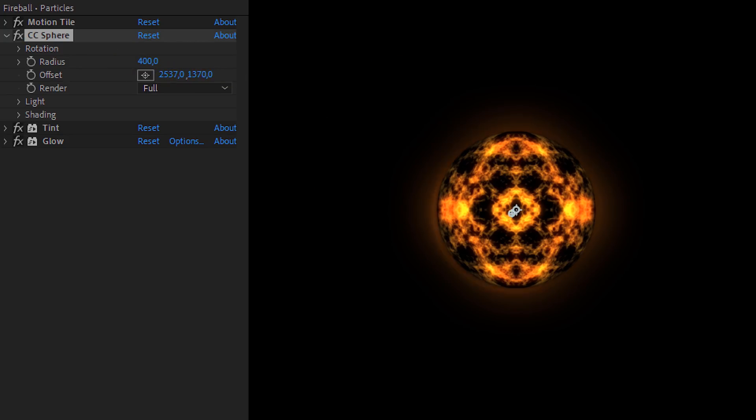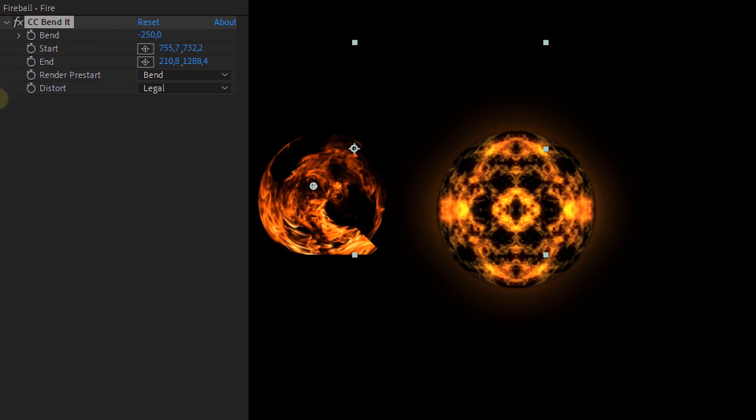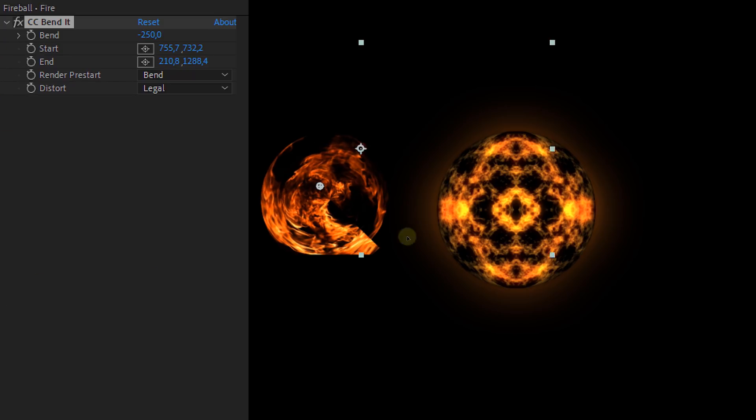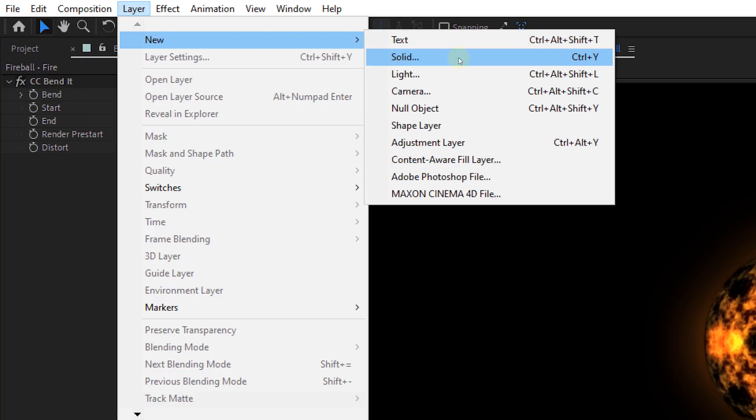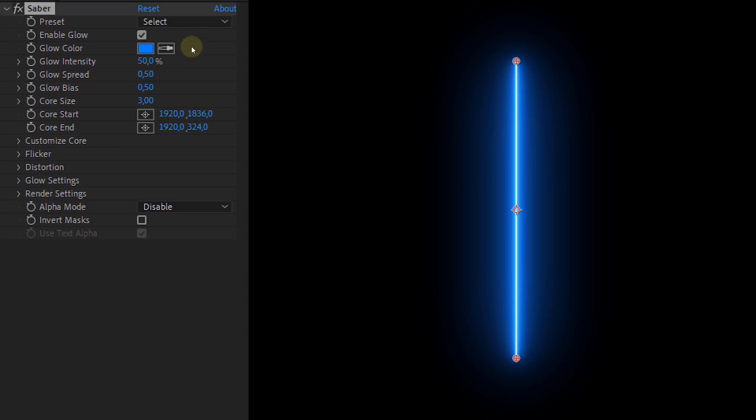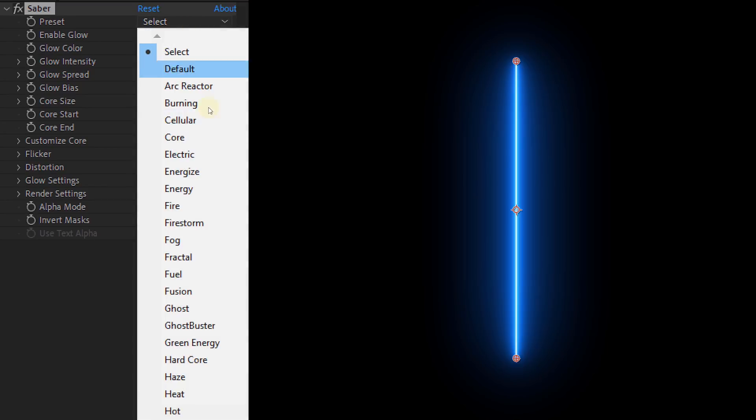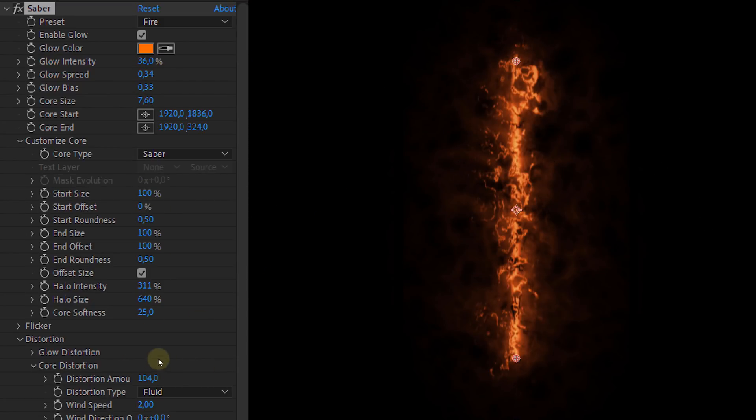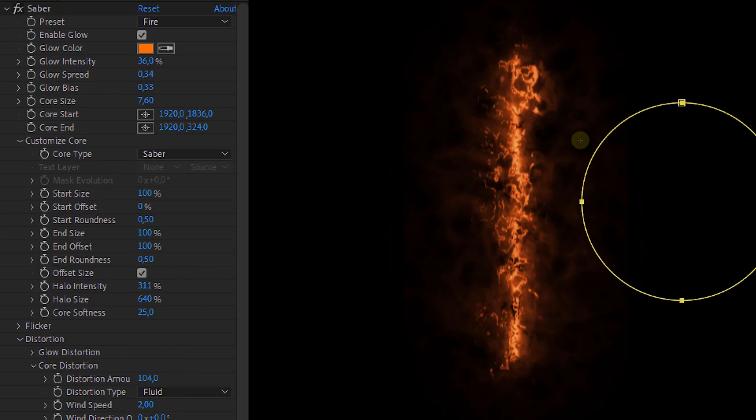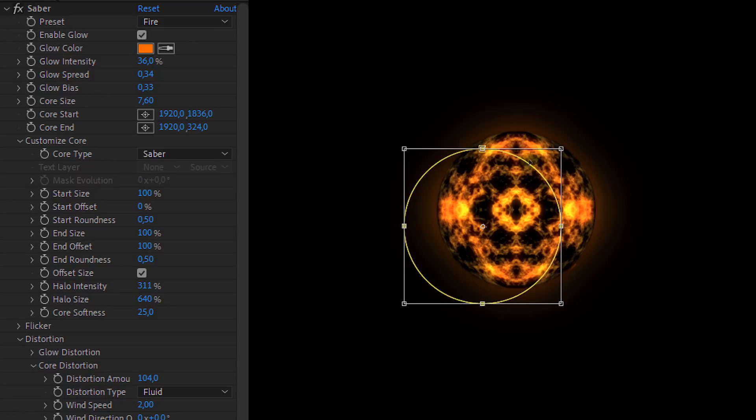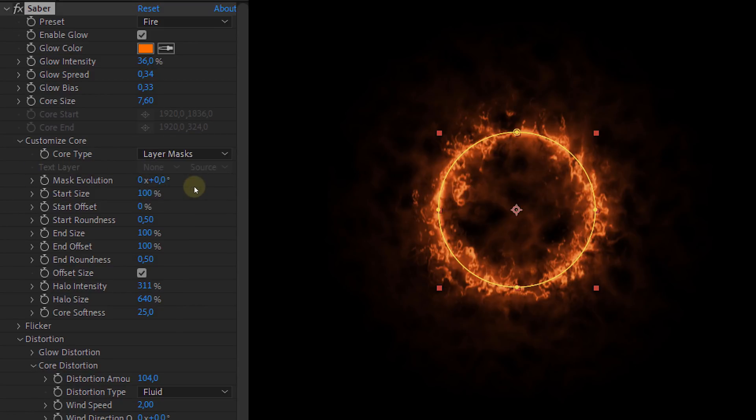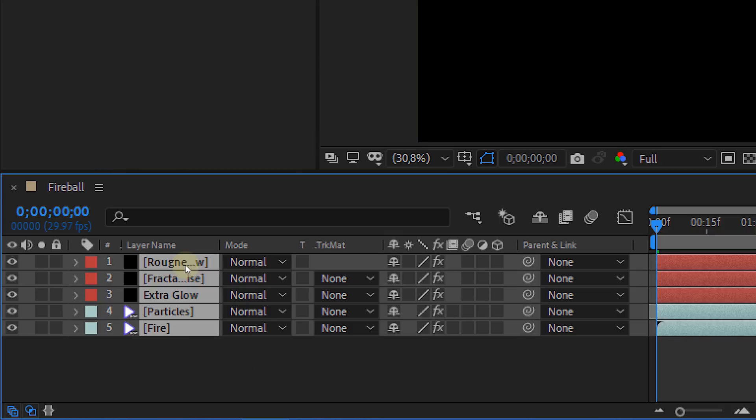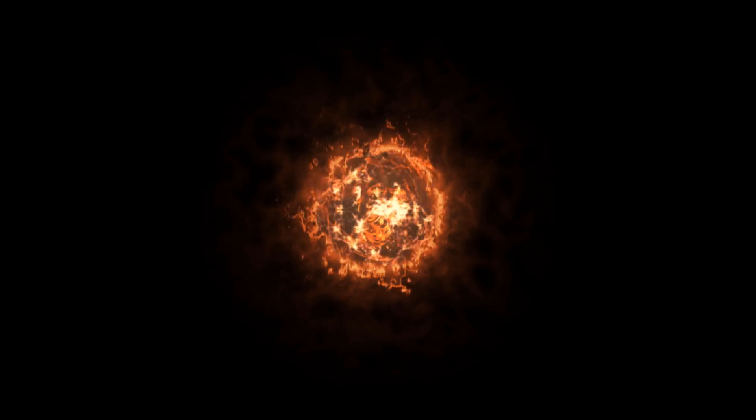And yeah of course also position it with the other ball. Now the last stock clip can be some fire. Here just add the CC bend effect to it and set the bend property to minus 250. Again position it correctly. Okay the last step for the fireball is going to be some extra glow and extra roughness on the edges. Super simple. Just create a new solid layer and add the free Saber plugin from Video Copilot. Here set the preset to fire and change the settings to your likings. We mostly increase the core distortion amount. Now draw a circle mask on the Saber layer and position the mask on the contours of your fireball. Then with the customized core property you can set the core type to layer masks. Which will set the Saber effect in the shape of the mask. The last thing you need to do is set every clips blending mode to add. Look at that! Our cool fireball is ready!